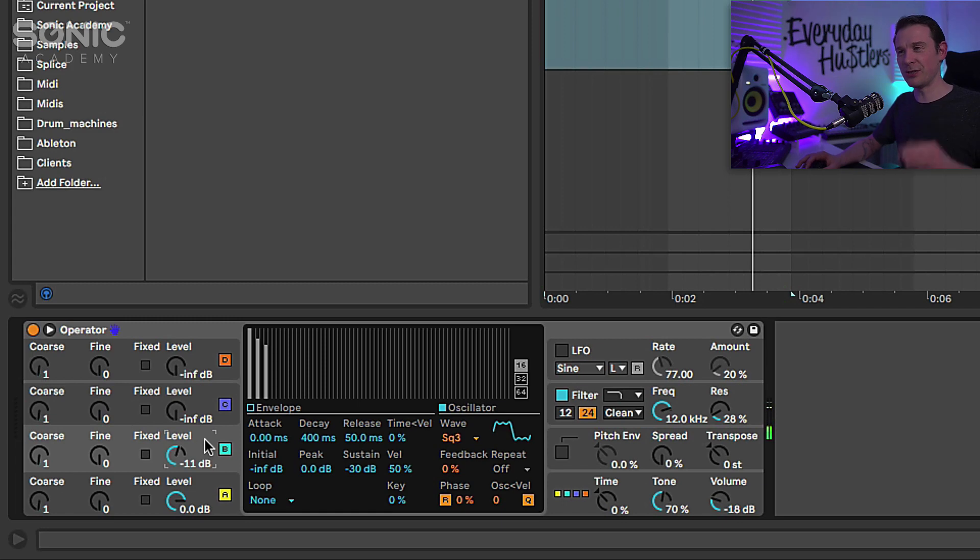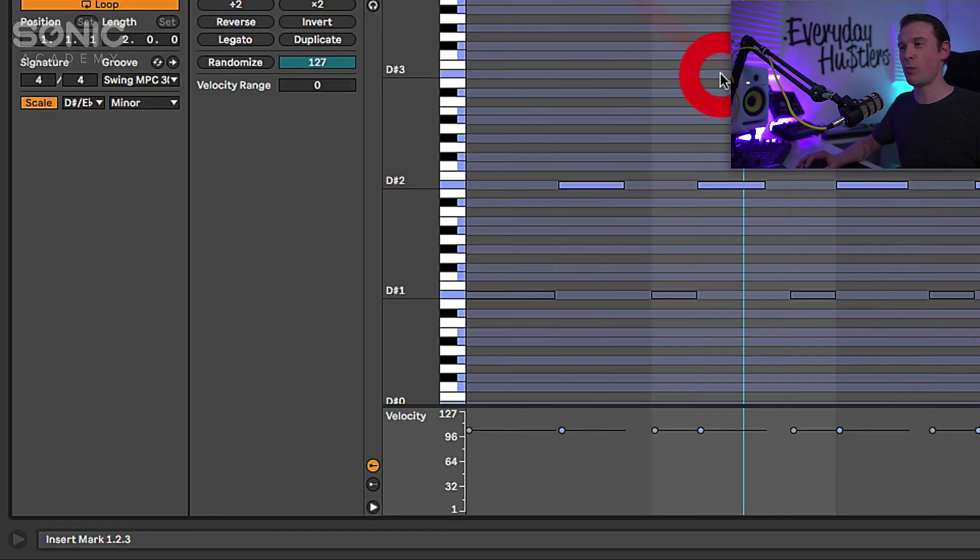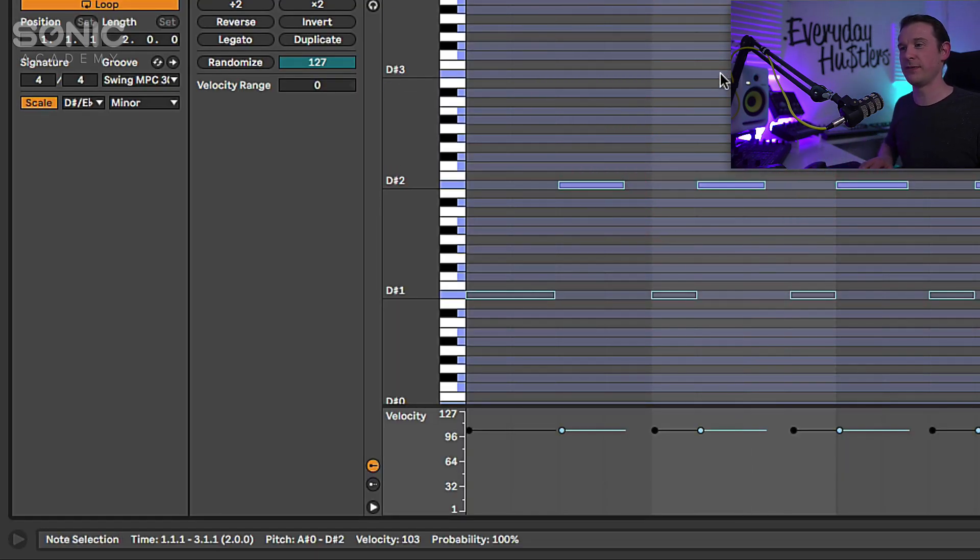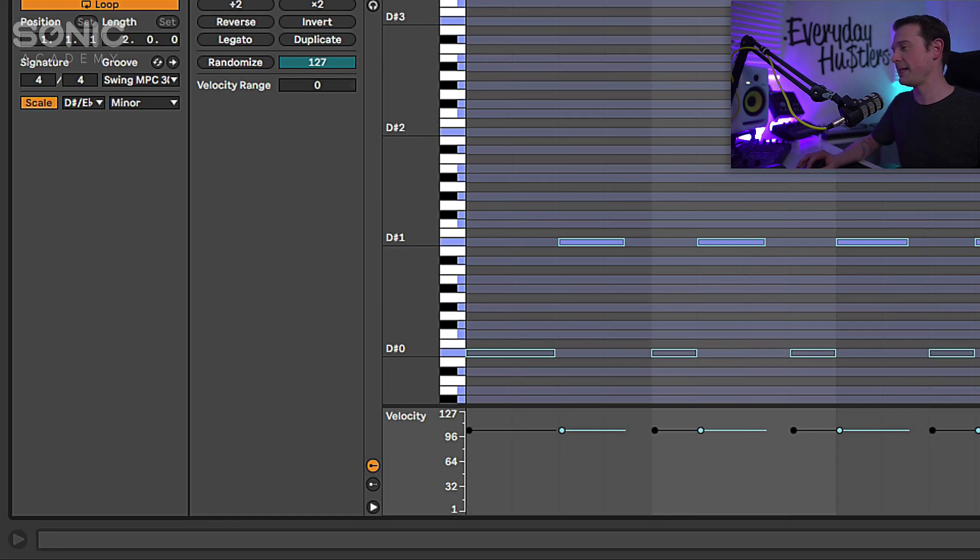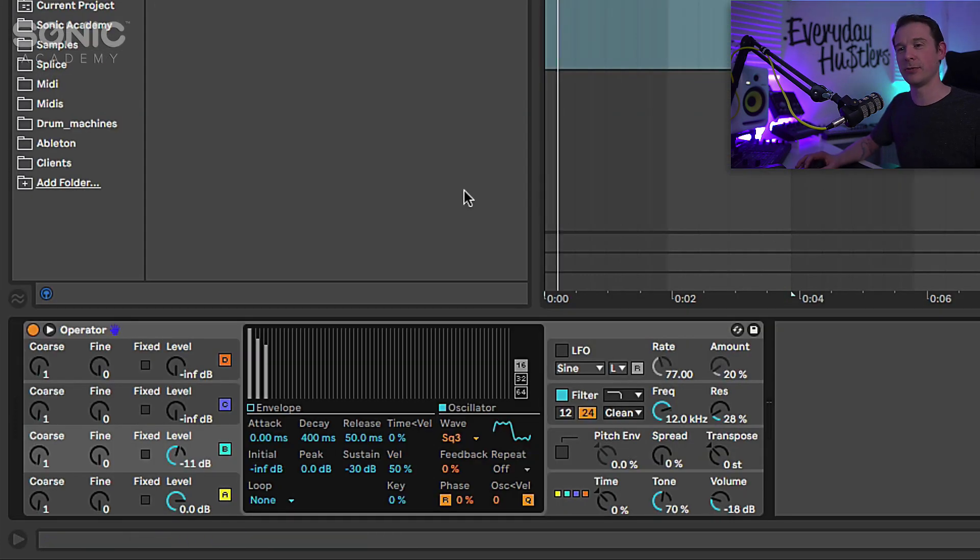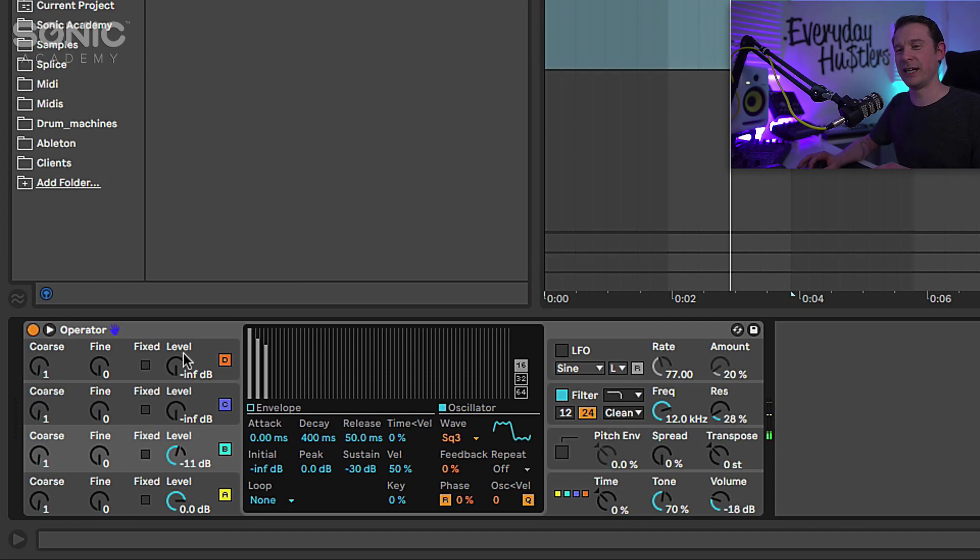So we've got two there that are playing and in fact I want to take them down one octave. Let me take it down so it's a nice bassy kind of sound. That's better, that's really nice.